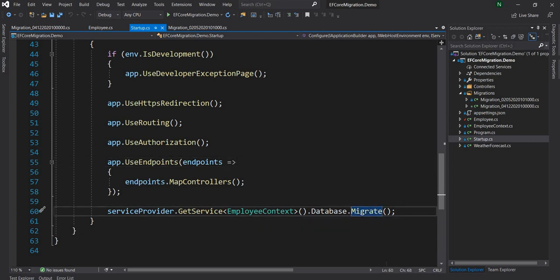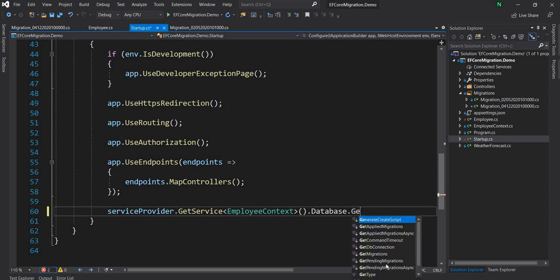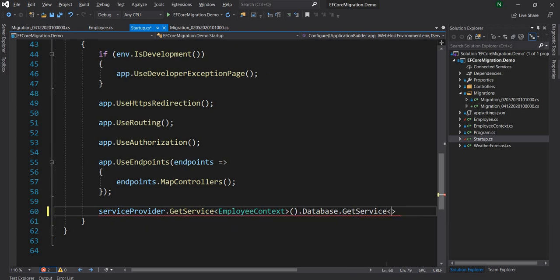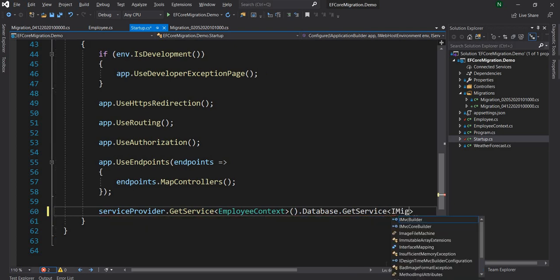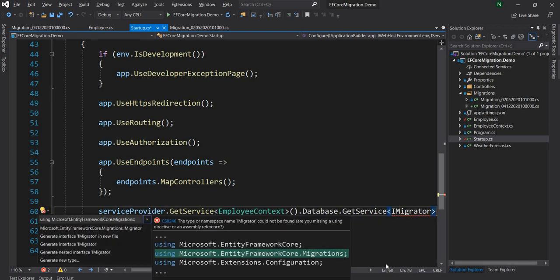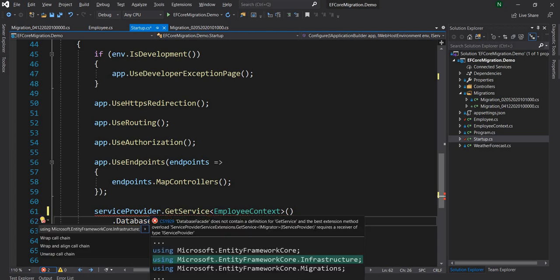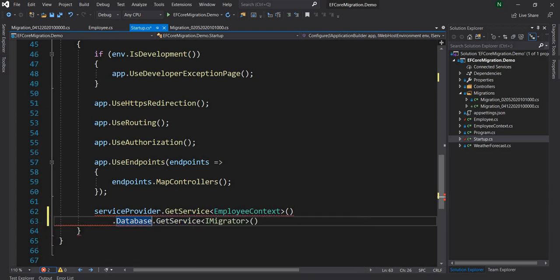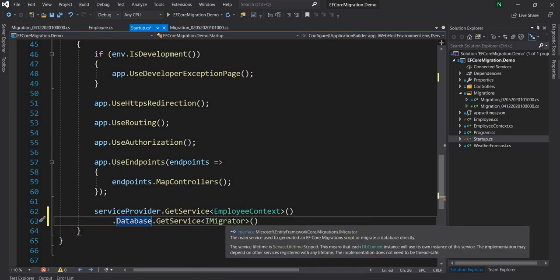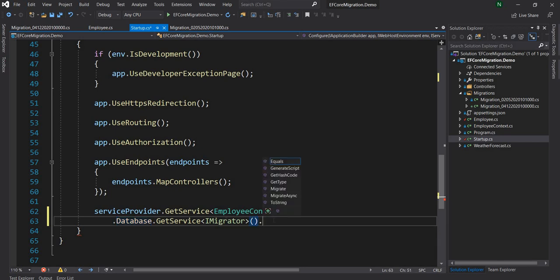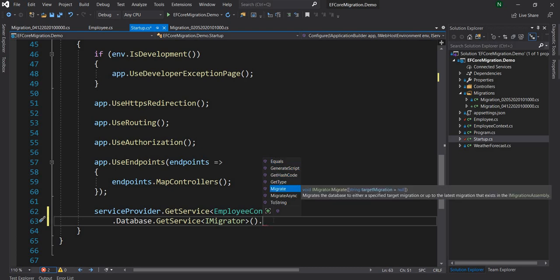What happens is the database has an extension method called GetService. The type I'm going to pass to GetService is IMigrator. A couple of namespaces will be auto-suggested: first Microsoft.EntityFrameworkCore.Migrations where IMigrator is available, and then EntityFrameworkCore.Infrastructure for the GetService call. Once I do that I have a handle to the IMigrator instance, and when I call its Migrate method I can see there is a targetMigration parameter.